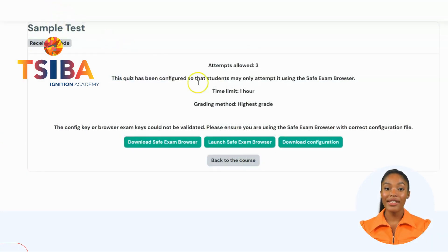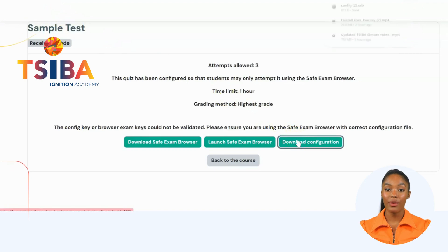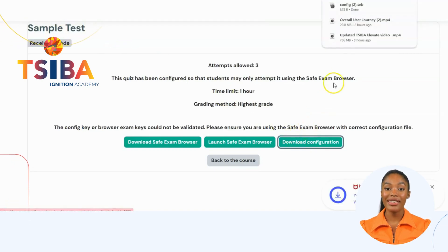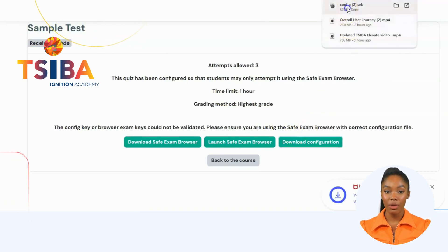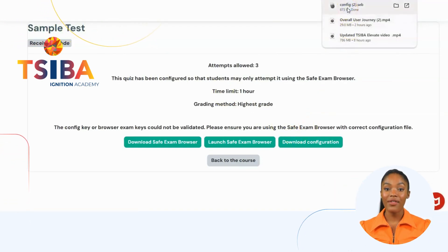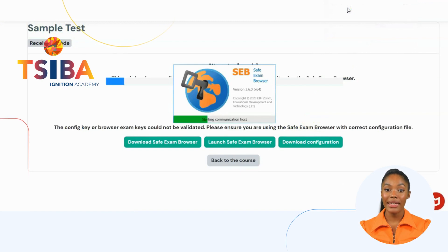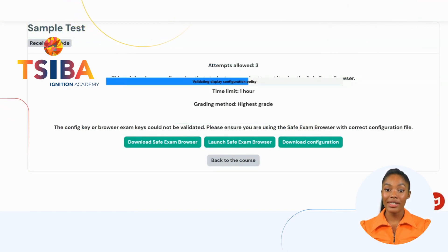When selecting the Download Configuration option, it will download the .seb file onto your computer. By opening this file, you will be directed to the quiz after logging in.